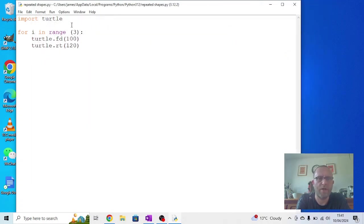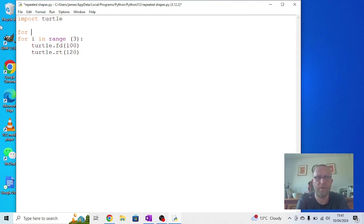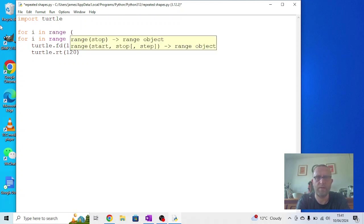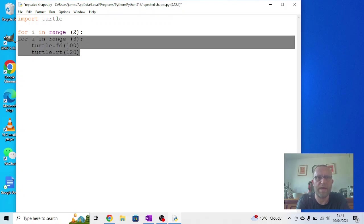If we want to change that to have two triangles, what we can do is have a nested repeat or nested loop. For i in range, I want two of them, so I'm going to say two.